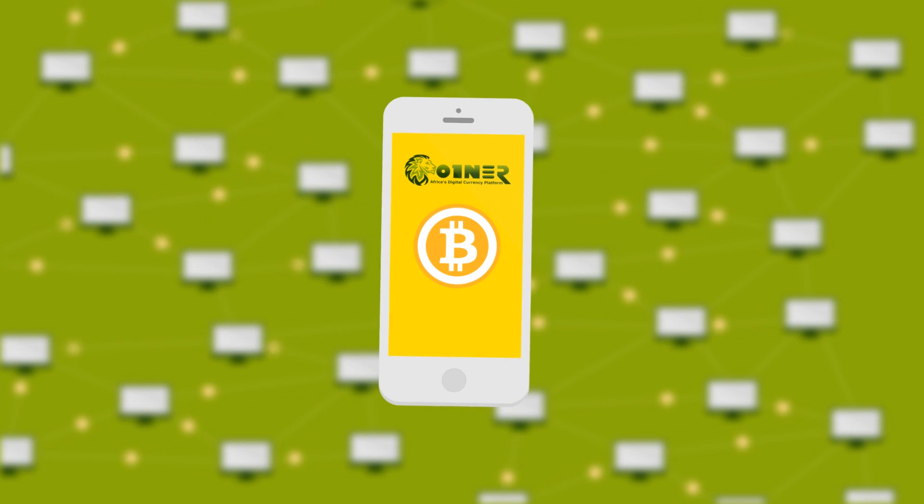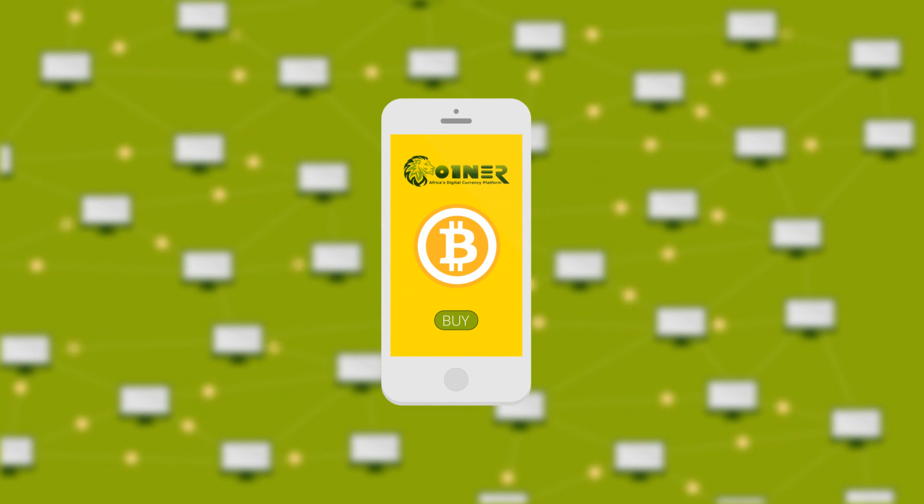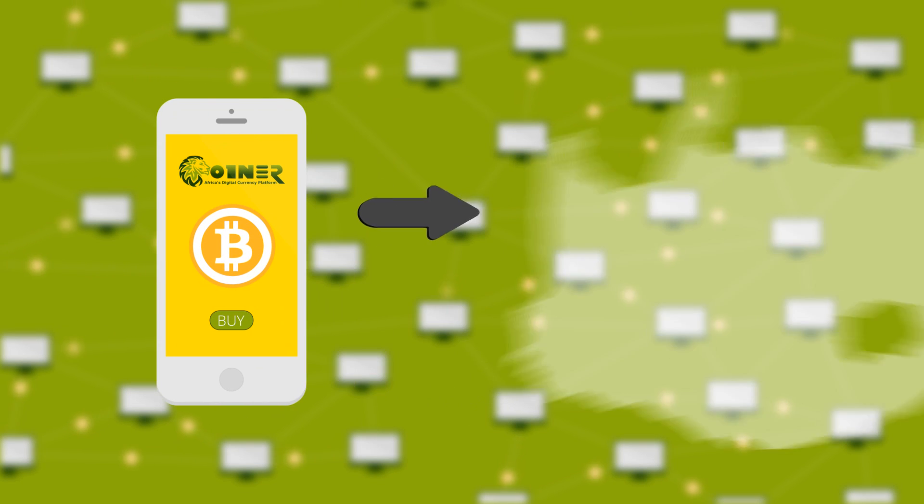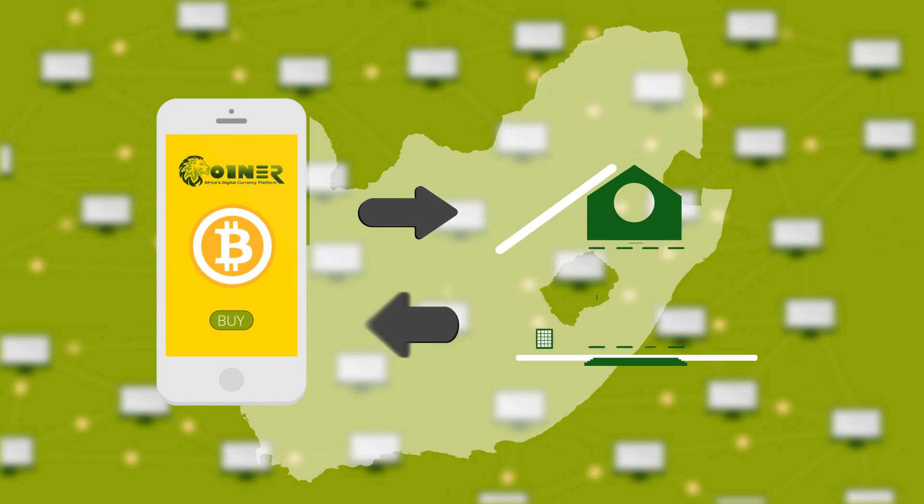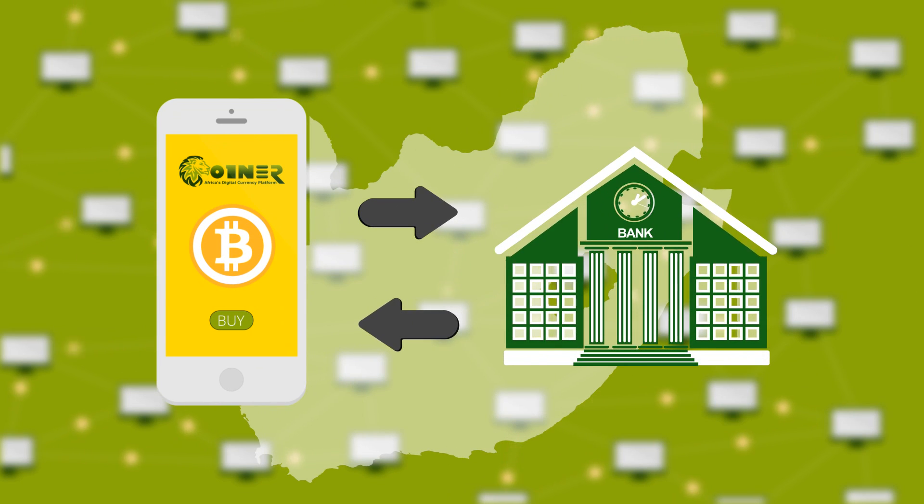Buying Bitcoin through Coiner is better than mining and as simple as transferring money from a South African bank account.